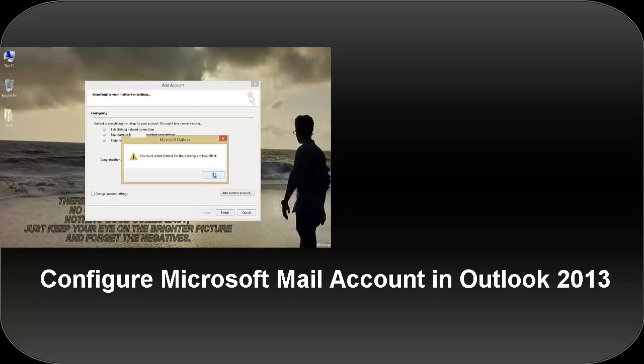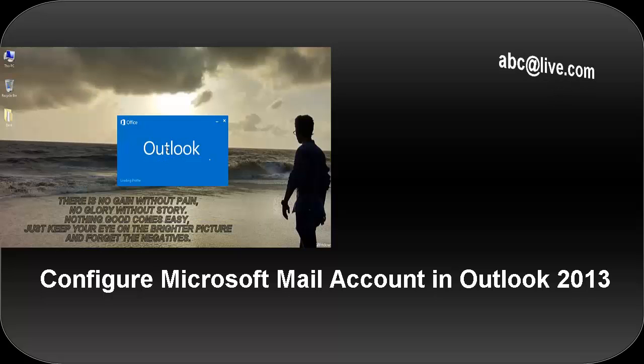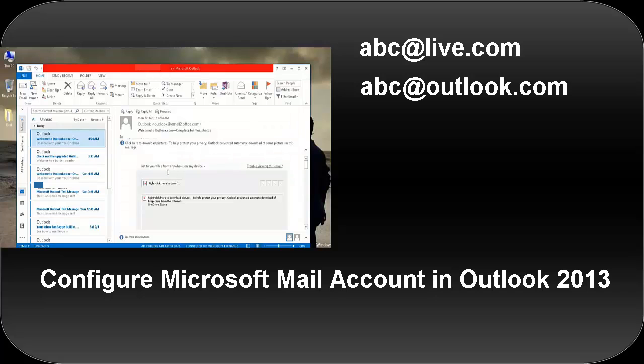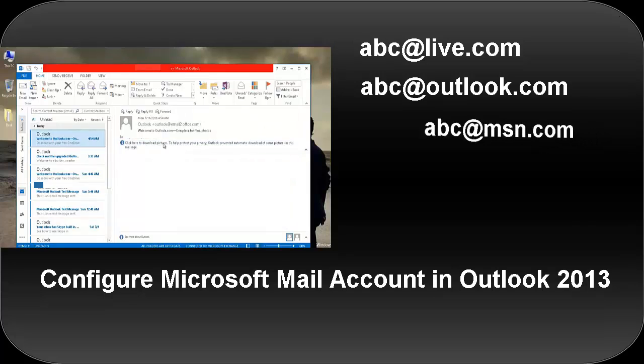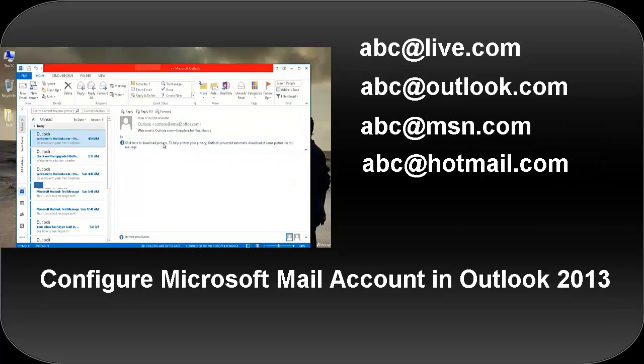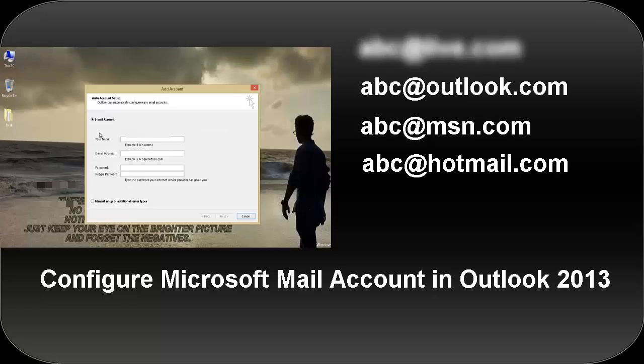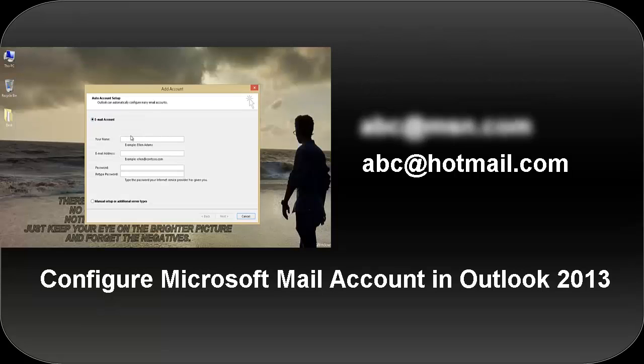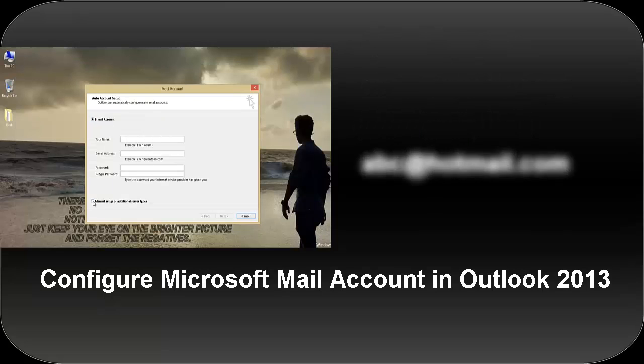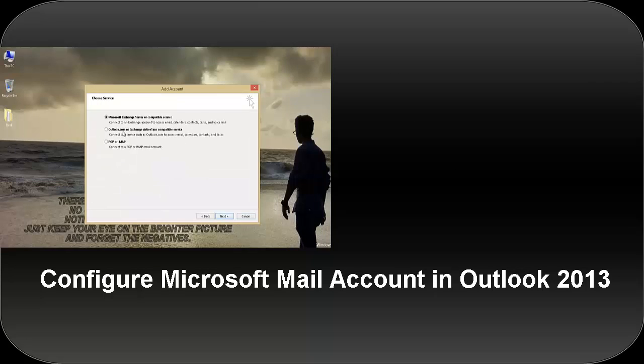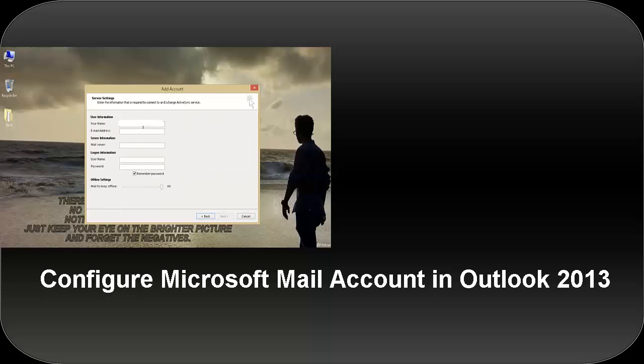You may have one of the following mail accounts of Microsoft: @live.com, @outlook.com, @msn.com, or @hotmail.com. You no longer need the Outlook Connector add-in or to manually configure IMAP/POP3 settings.